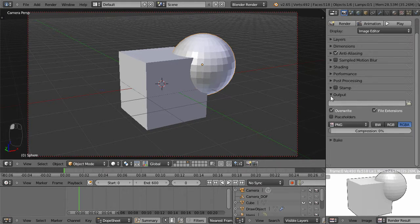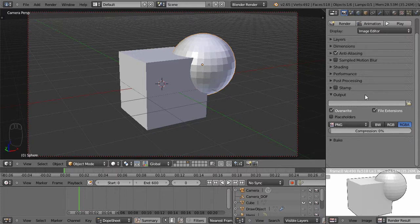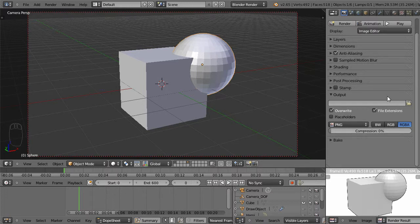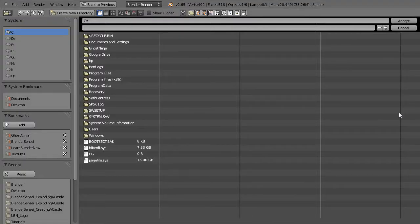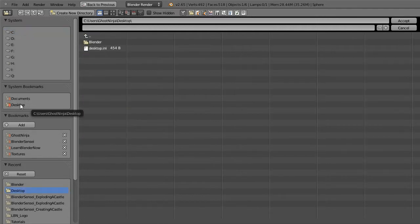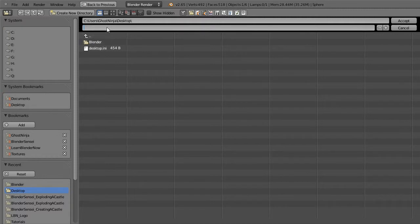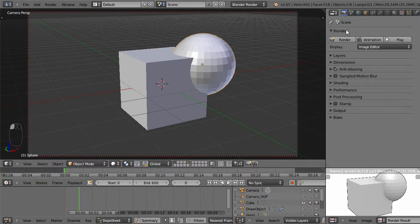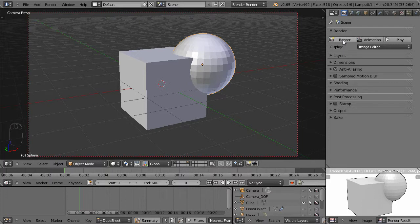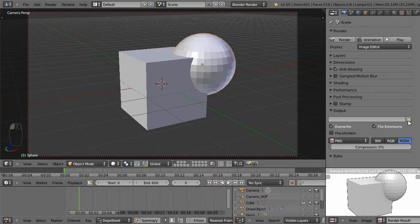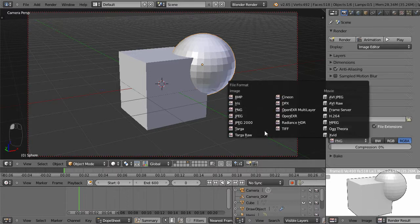Under the output tab, the output tab is very important. Here is where you set up where you want your renders or your animations to be saved. So you click this. Say you just finished an animation in Blender, you would click this icon here and you would either navigate through your hard drive or your desktop, and then you would choose a folder you wanted and name what you wanted your animation to be. Click accept.